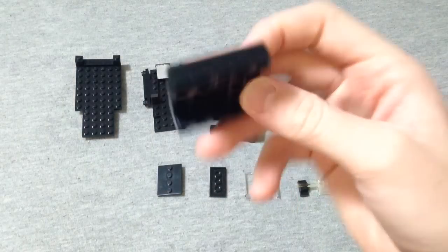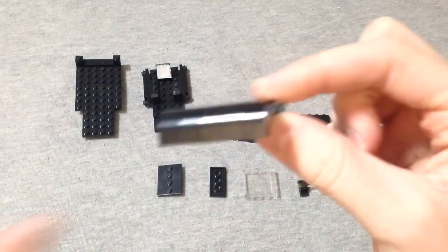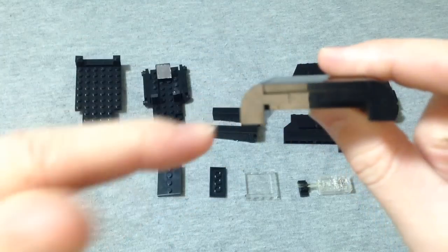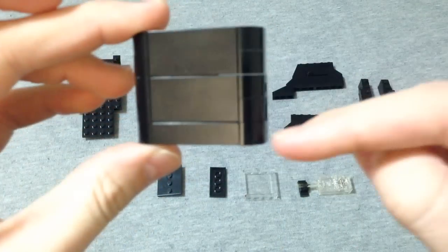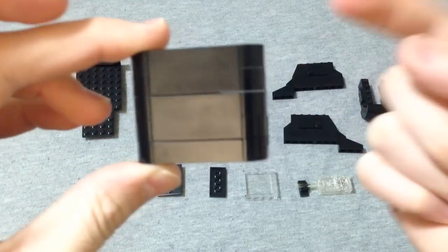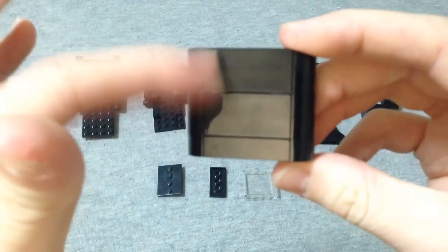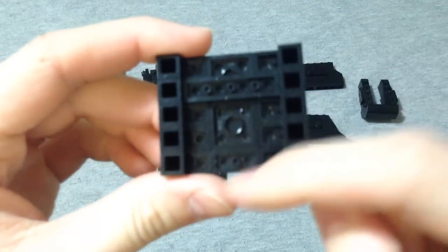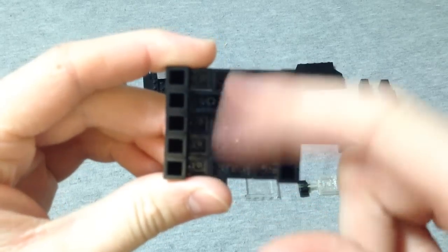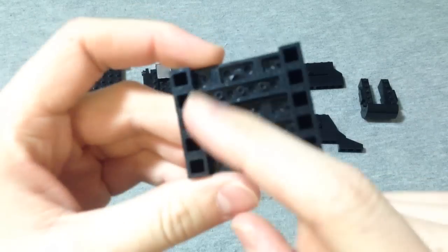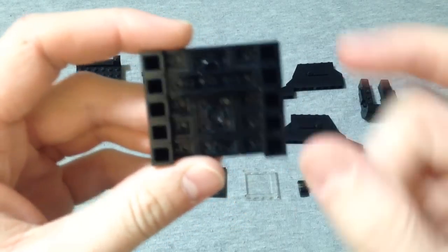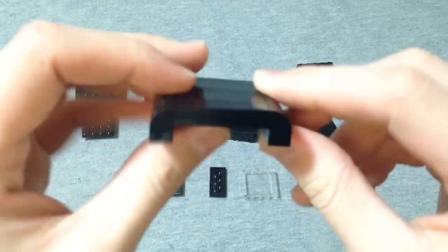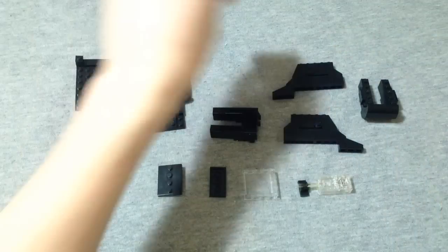This thing here is just the top. And this just uses some arch bricks. It's only 5 studs long. And you just use some tile pieces, and just some pieces in the middle there. This part here is important, the 1x4. You'll see why later.